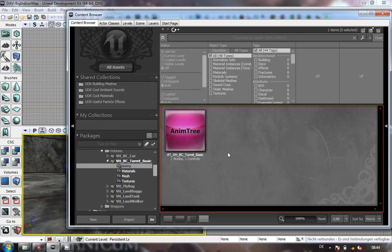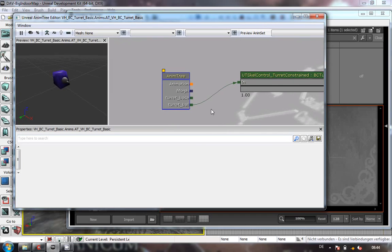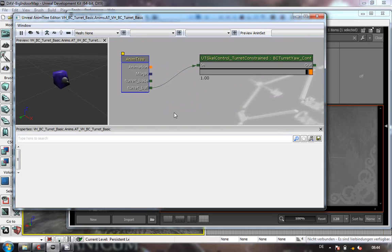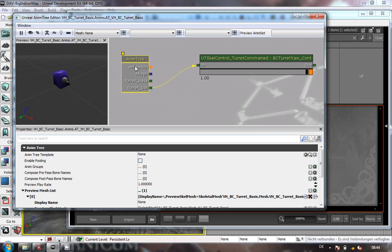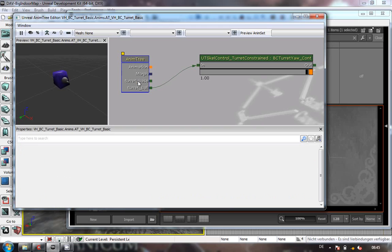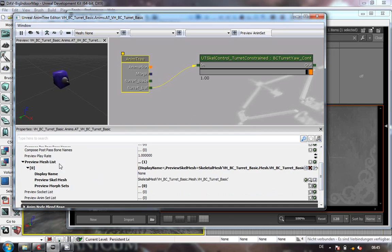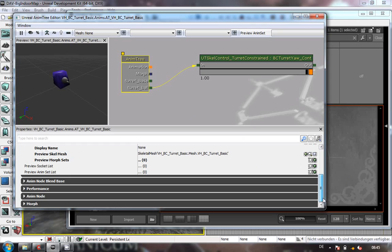The main thing you're going to be interested in is the actual anim tree, so let's open it. I've kept it to the absolute bare minimum. I've gone in and added my skeletal control chains - in this case the turret base for the main one and the turret ball. Same as with any other anim tree, you add the preview mesh, otherwise you don't get the bone names.